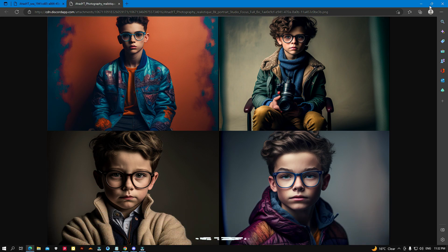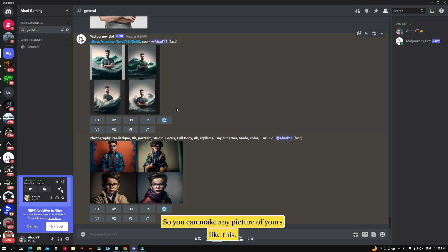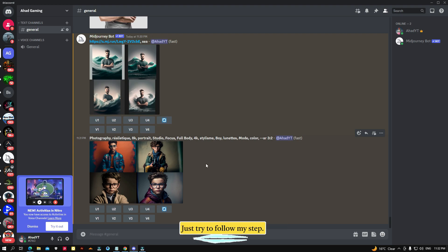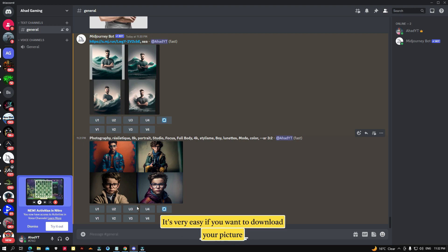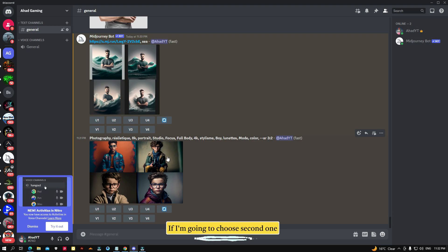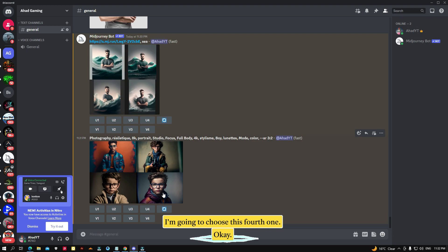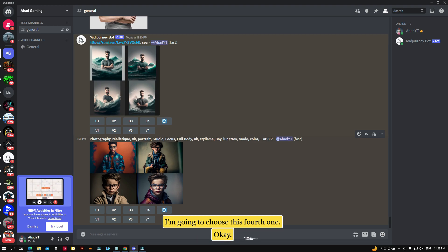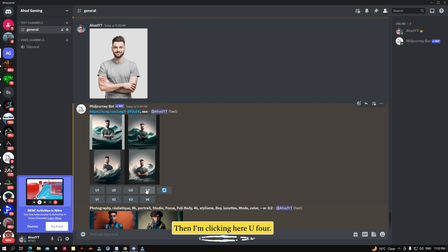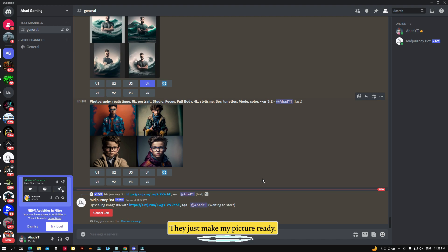Look how clear it is! You can make any picture of yours like this — just follow my steps. It's very easy. If you want to download your picture, you can choose any option. Like if I choose the first one I click 'U1', if I choose the second one I click 'U2'. Wait a few seconds — they will make my picture ready.